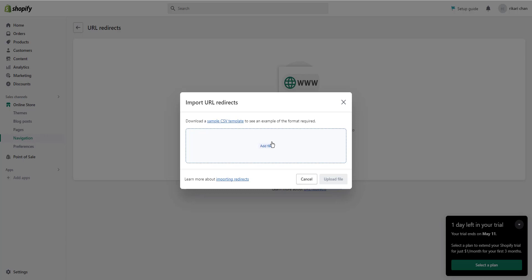And that's how you do it. Thank you guys for watching this video on how to fix broken links in Shopify, and see you next time.